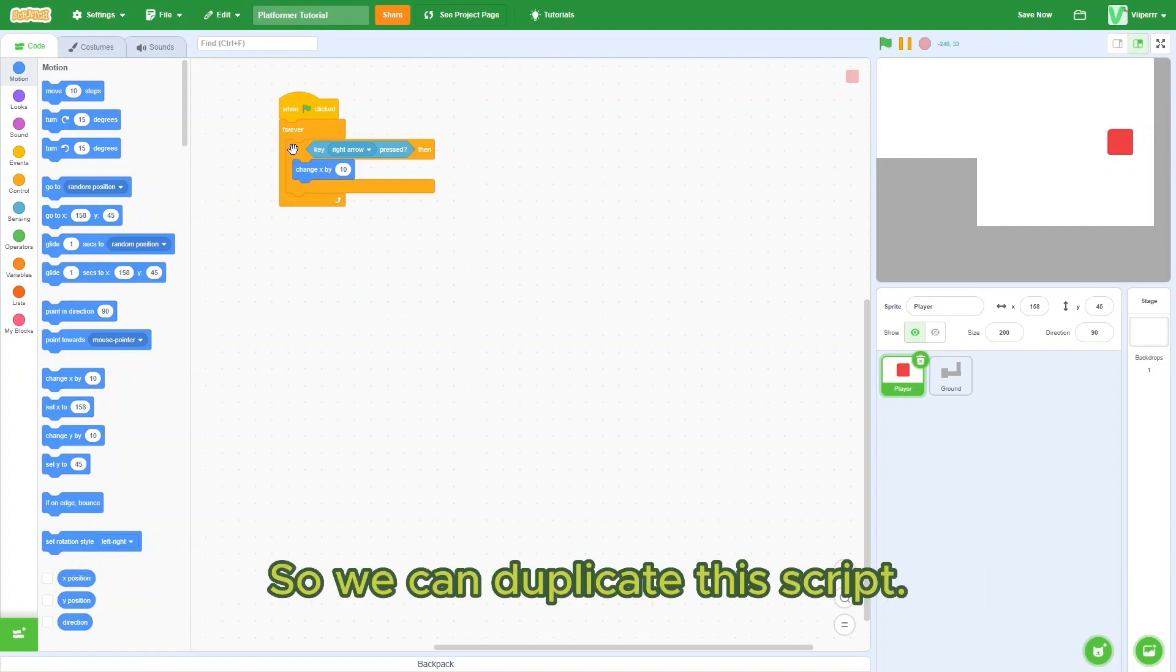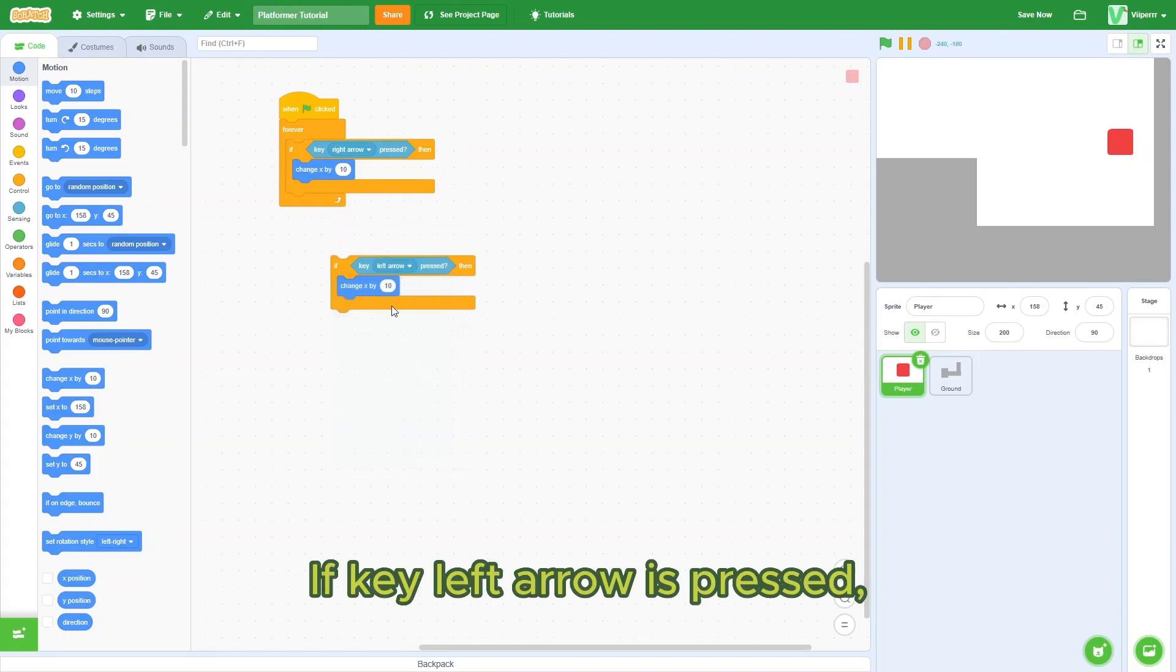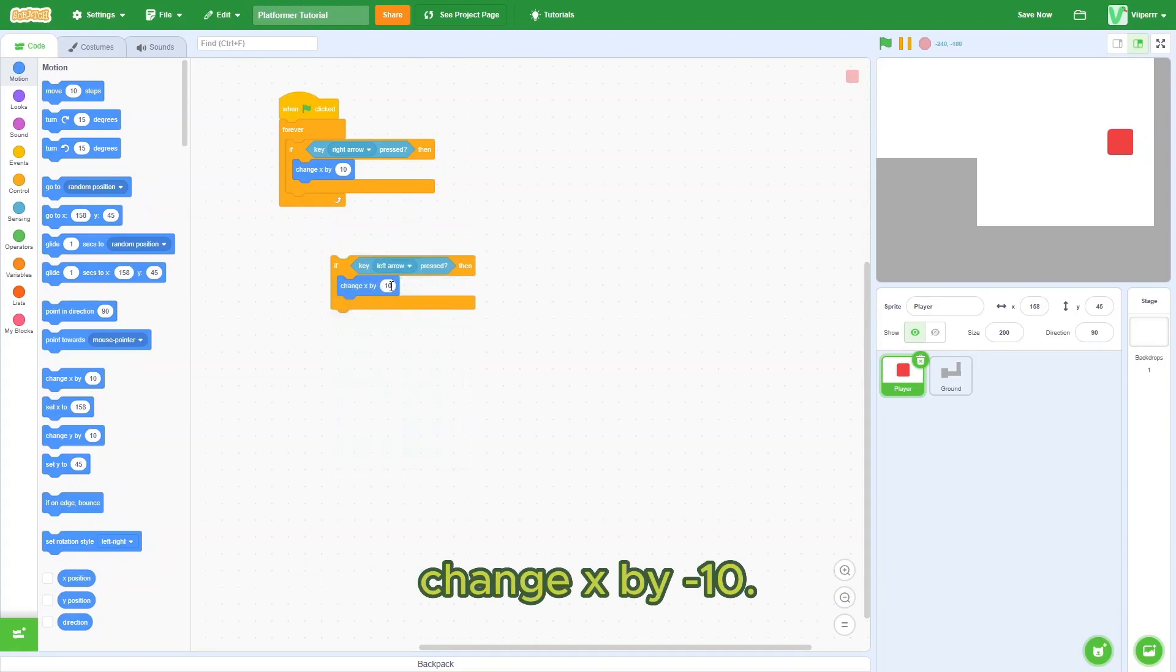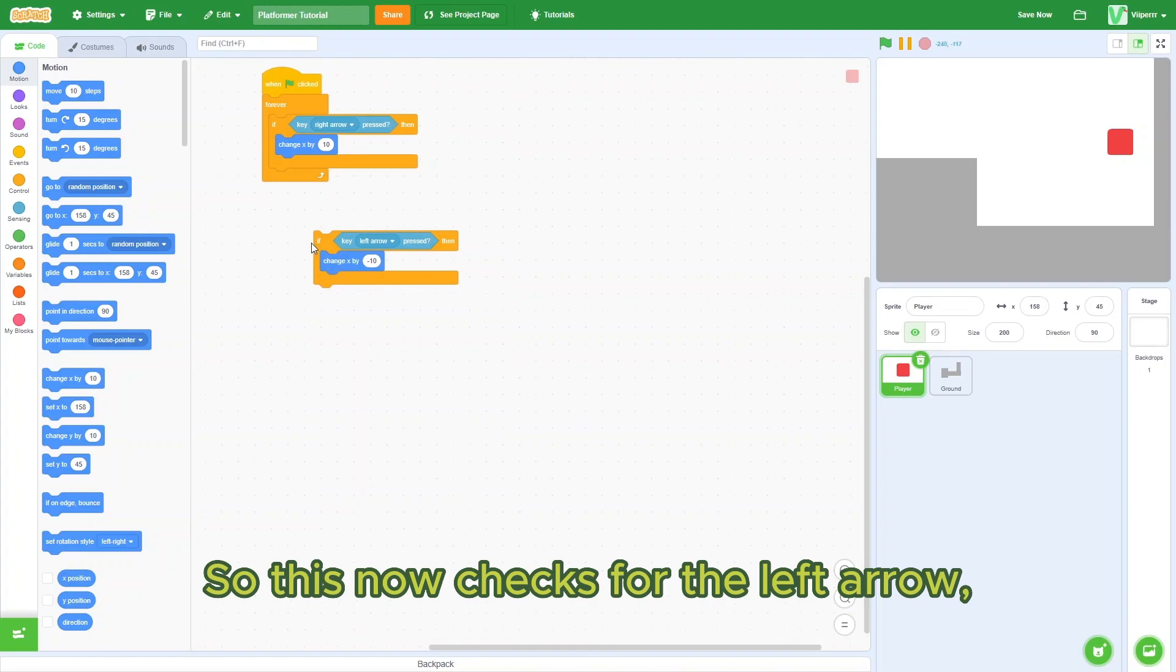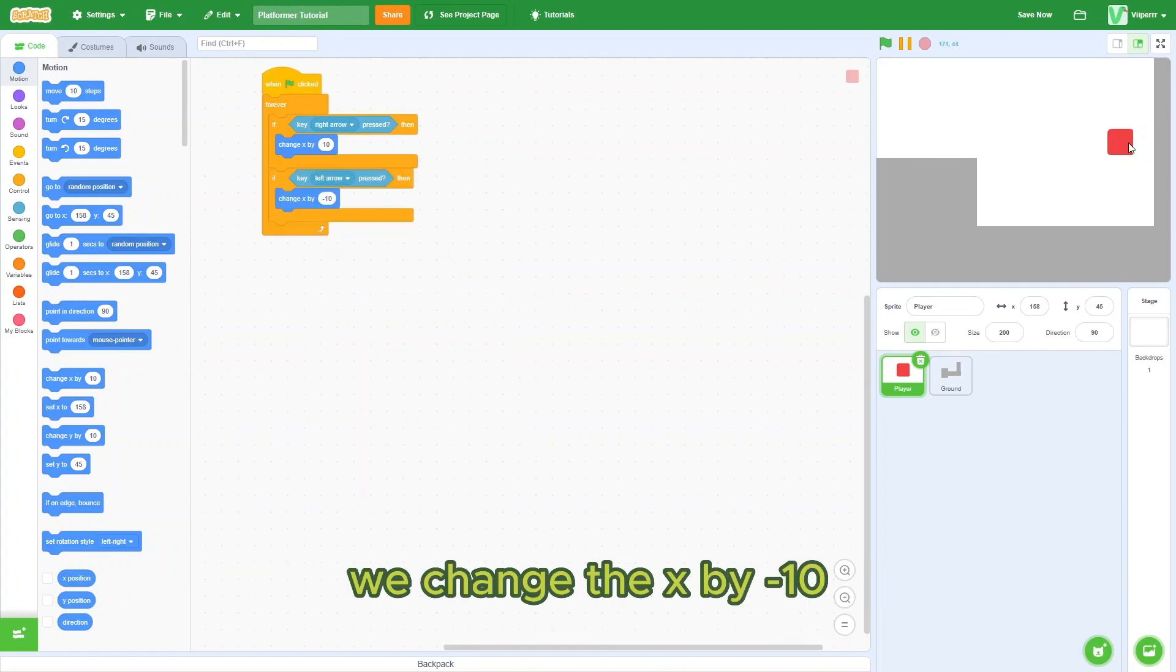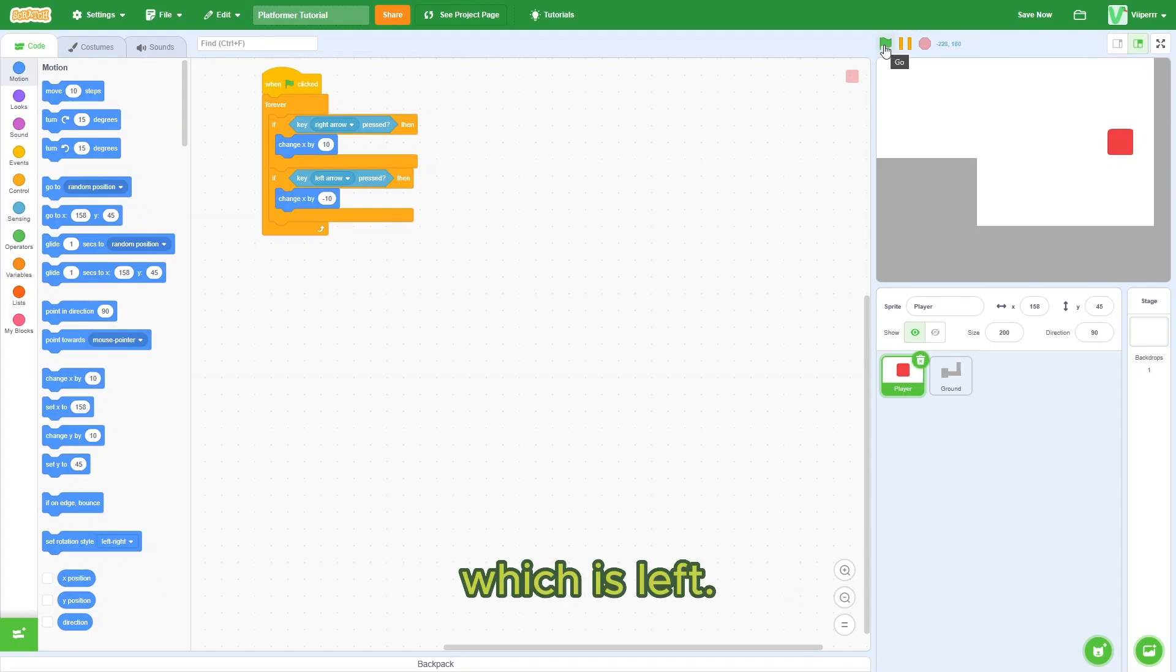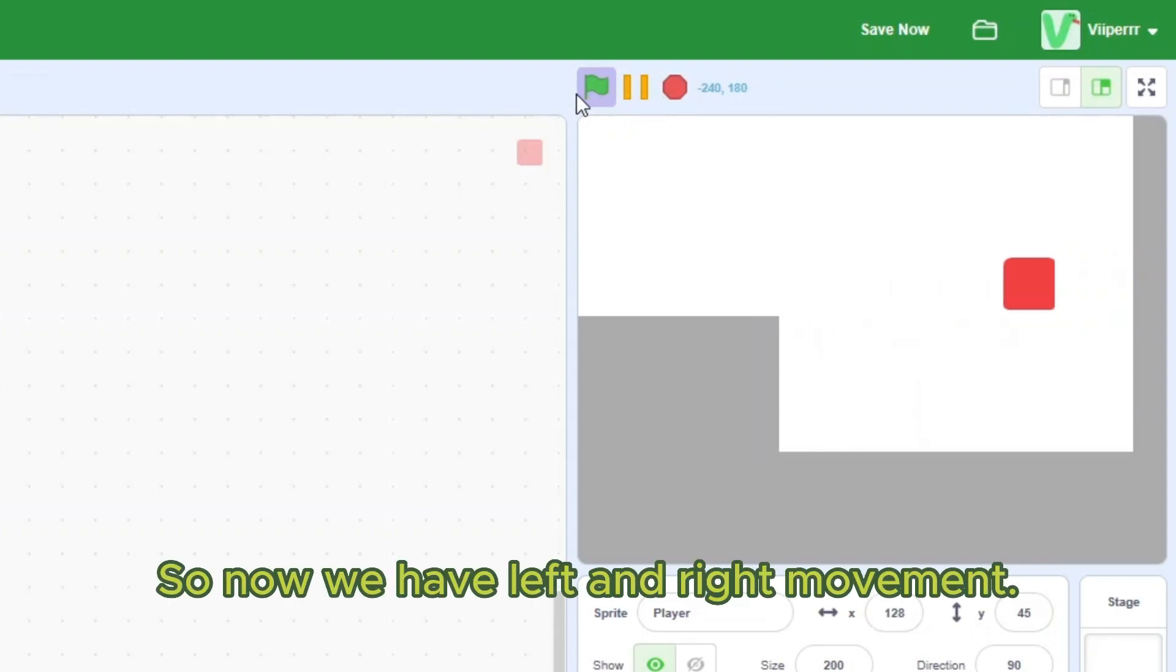So we can duplicate the script. If key left arrow is pressed, change x by negative 10. So this now checks for the left arrow. And if the left arrow key is pressed, we change the x by negative 10, which is left. So now we have left and right movement.